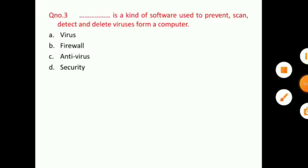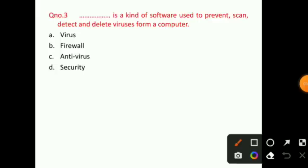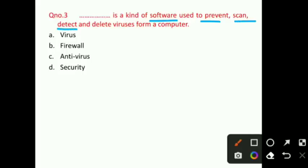Let's talk about question number 3. A dash is a kind of software used to prevent, scan, detect and delete viruses from a computer. The right answer for question number 3 is option C, that is antivirus software.